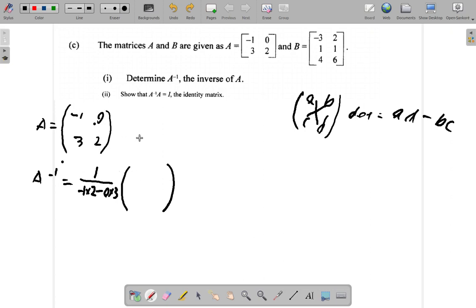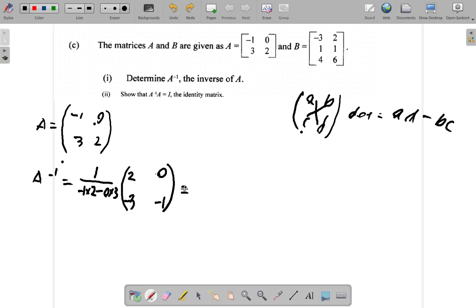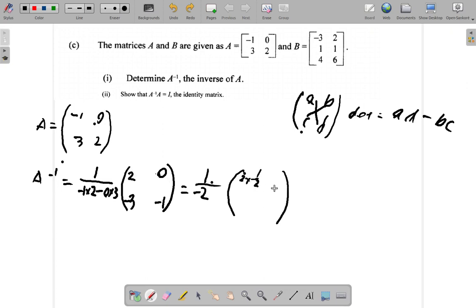You interchange A and D. Since A is in the same position as negative 1, and D is in the same position as positive 2, you interchange negative 1 and positive 2 — so put positive 2 up here and negative 1 down here. And you change the sign of B and C. Negative 0 doesn't really make much sense, so we write back 0, then negative 3. So the determinant is negative 1 times 2 minus 0 times 3, which is negative 2.